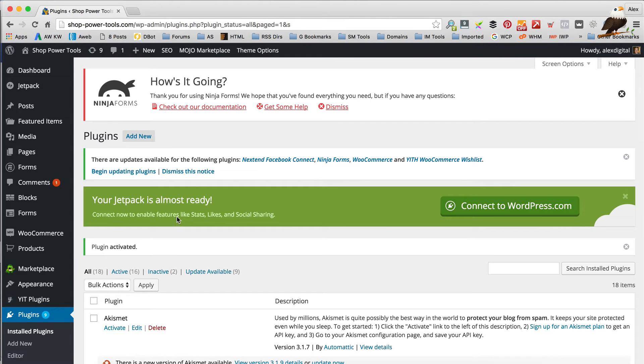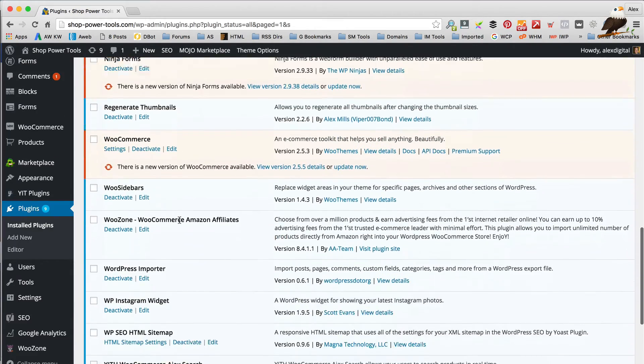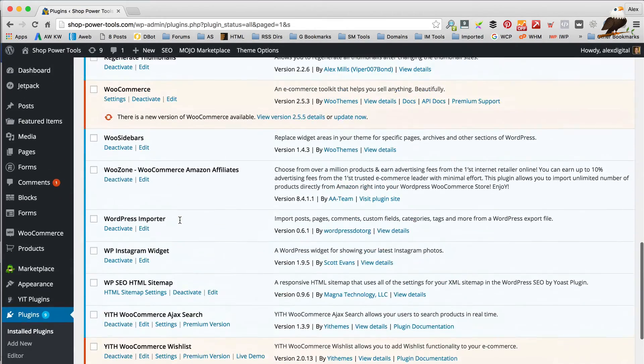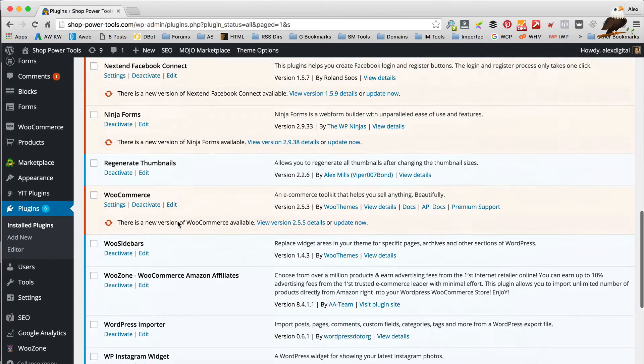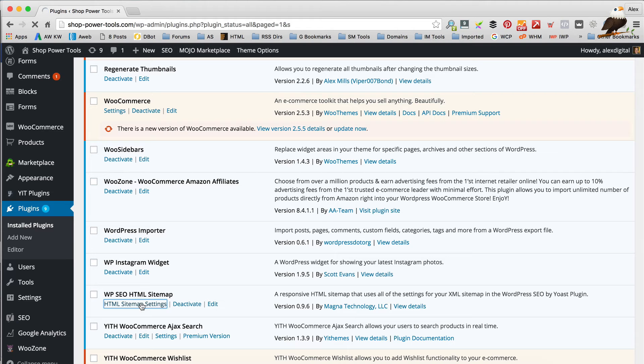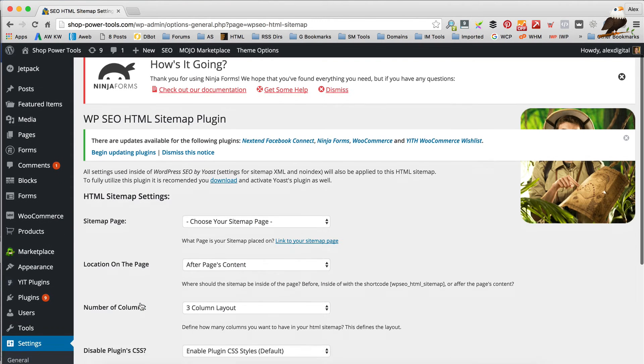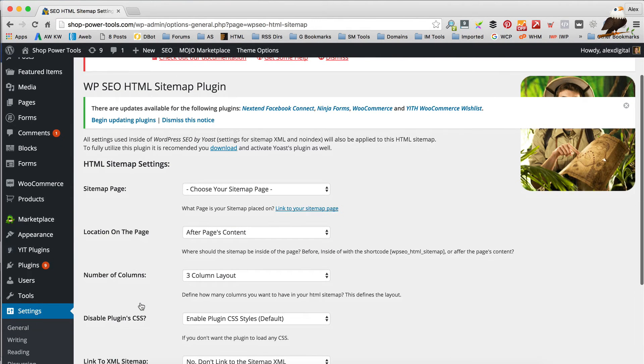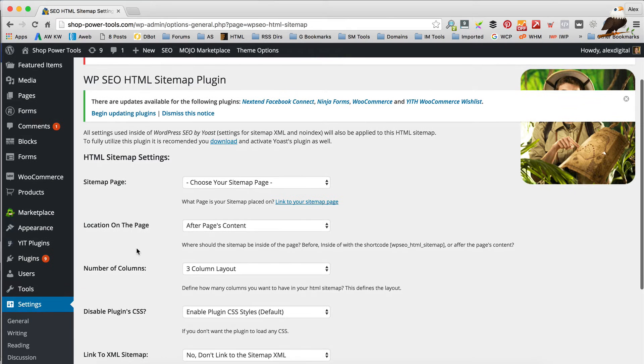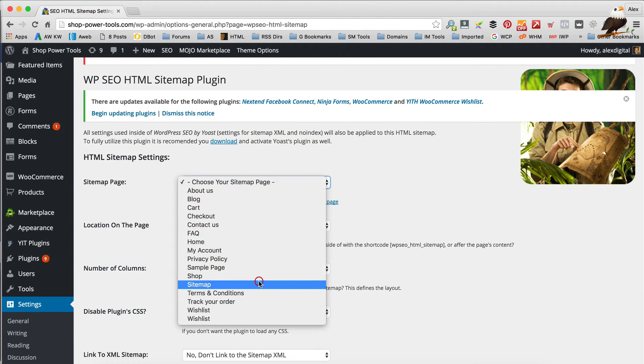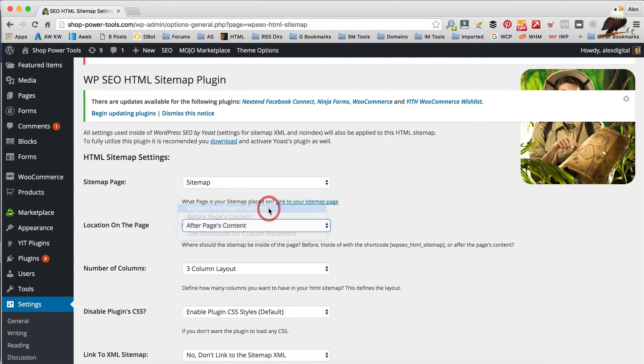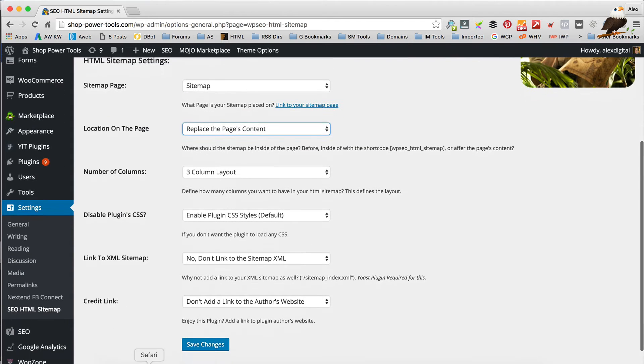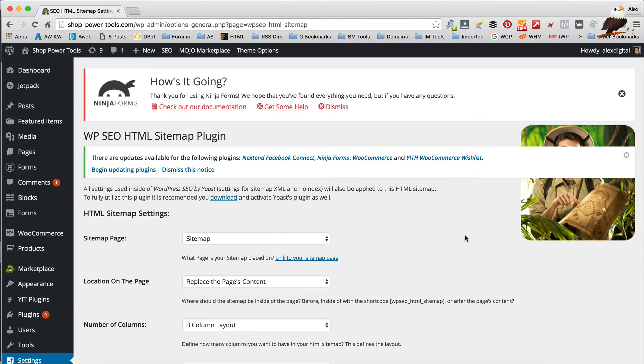Okay, so that's all activated. Let's scroll down, and in here, where's that plugin I just installed? There it is, WPSEO HTML. If we go here, we can go to the Settings. Okay, now we need to choose our sitemap page, and it's obviously the page called Sitemap that I just showed you. We're gonna put replace the page's content, and then let's save and just have a look.